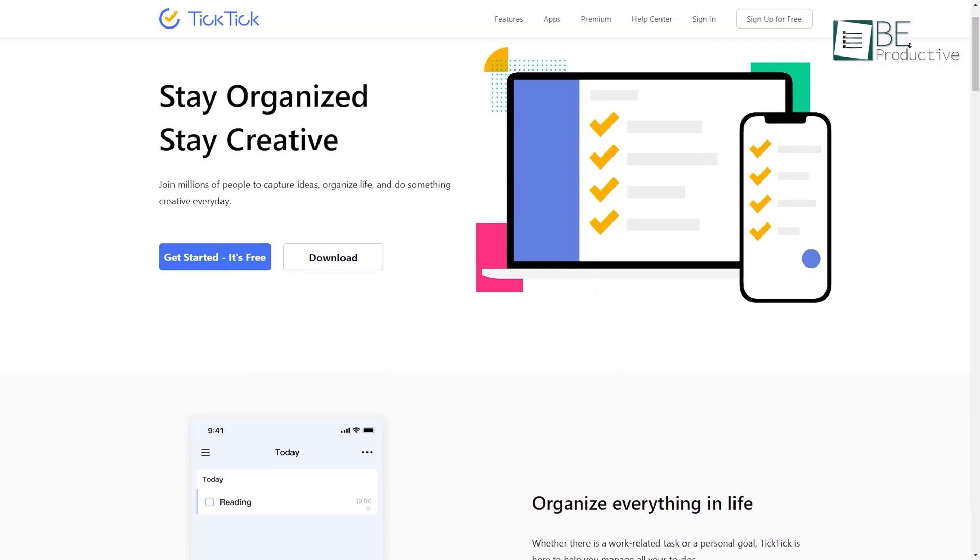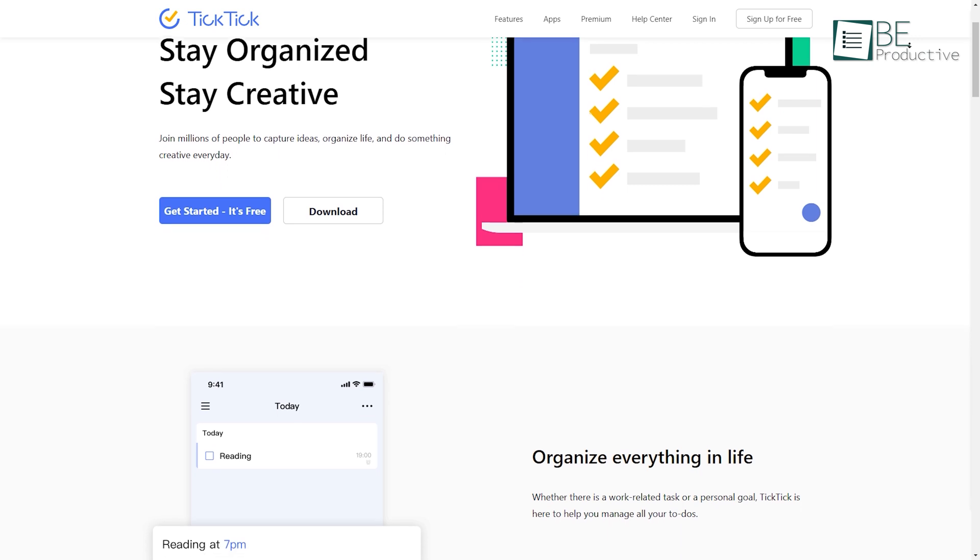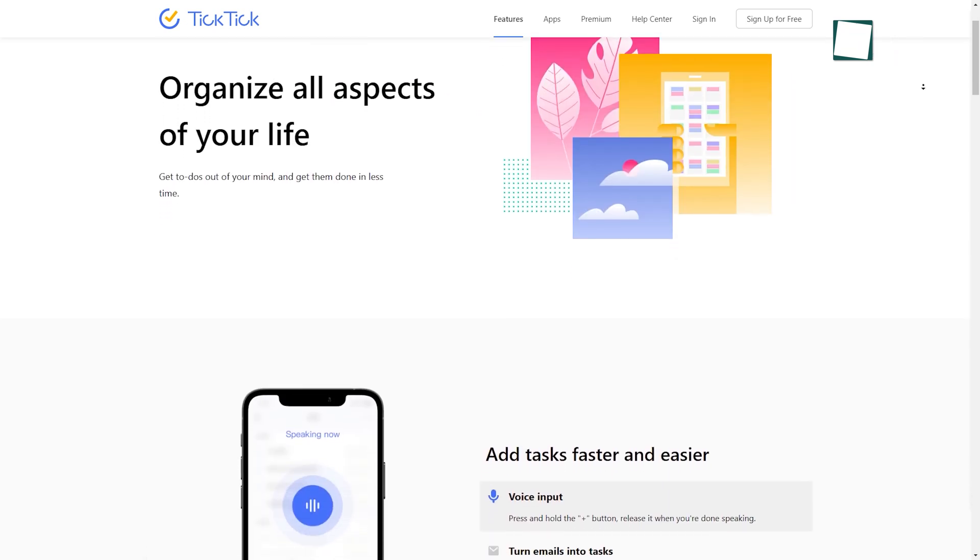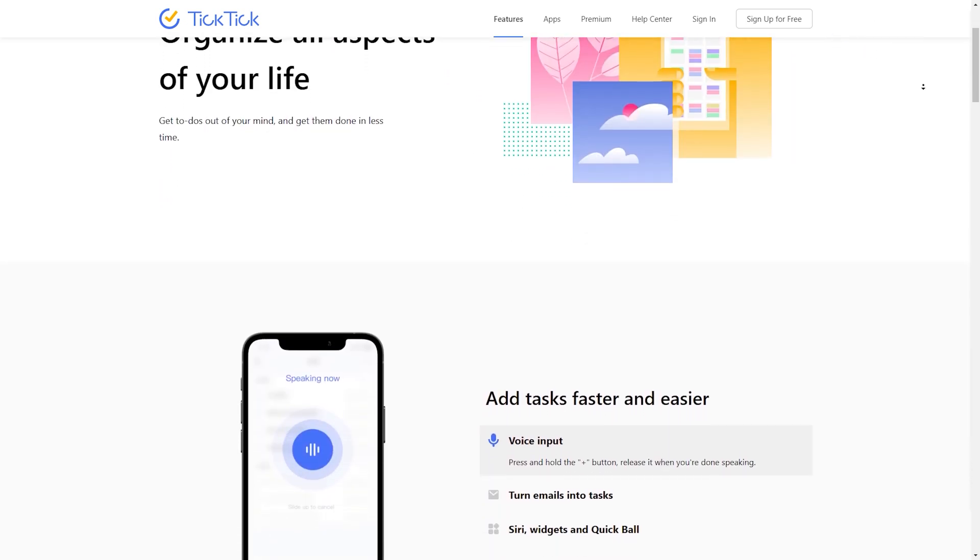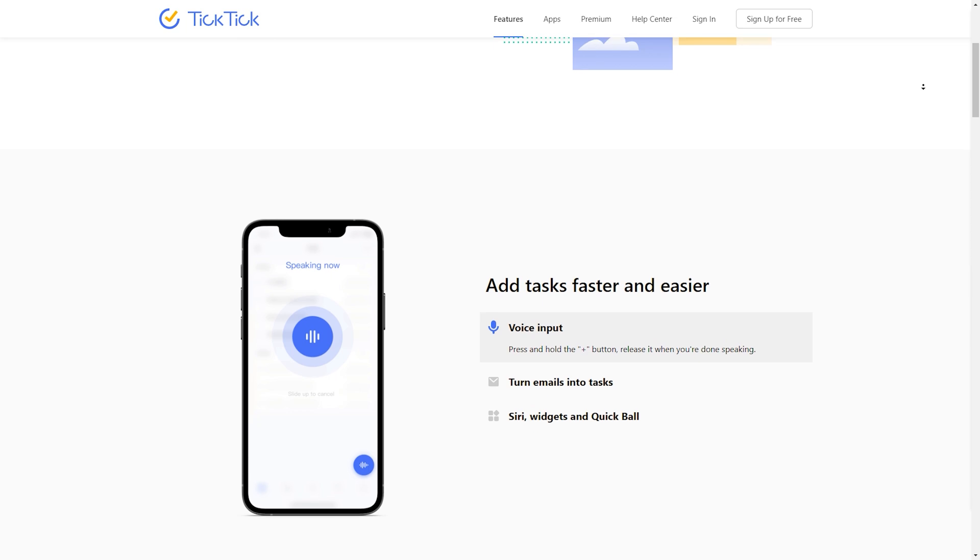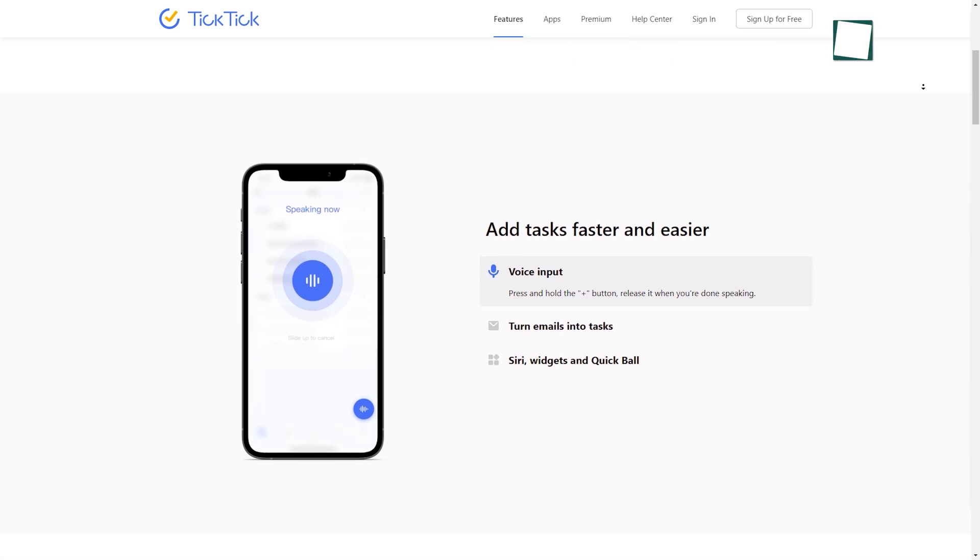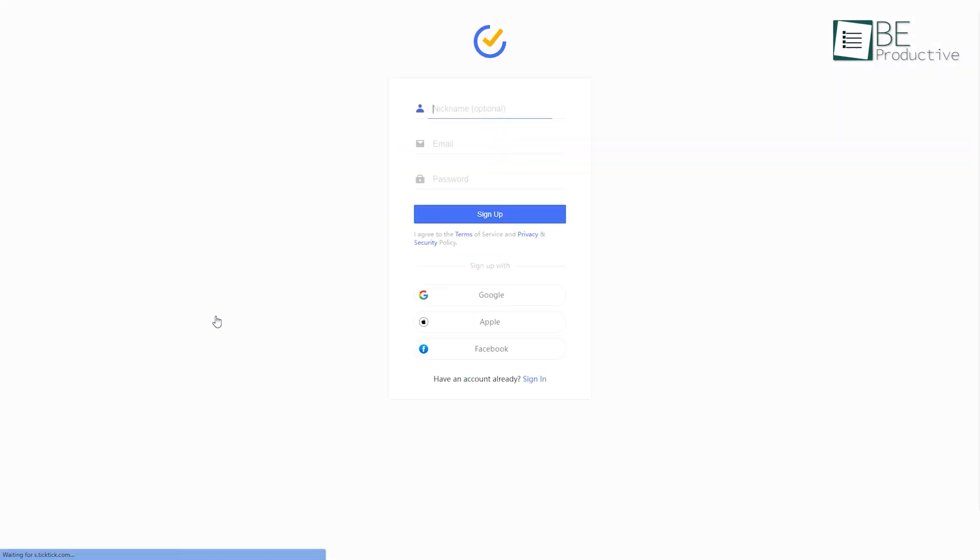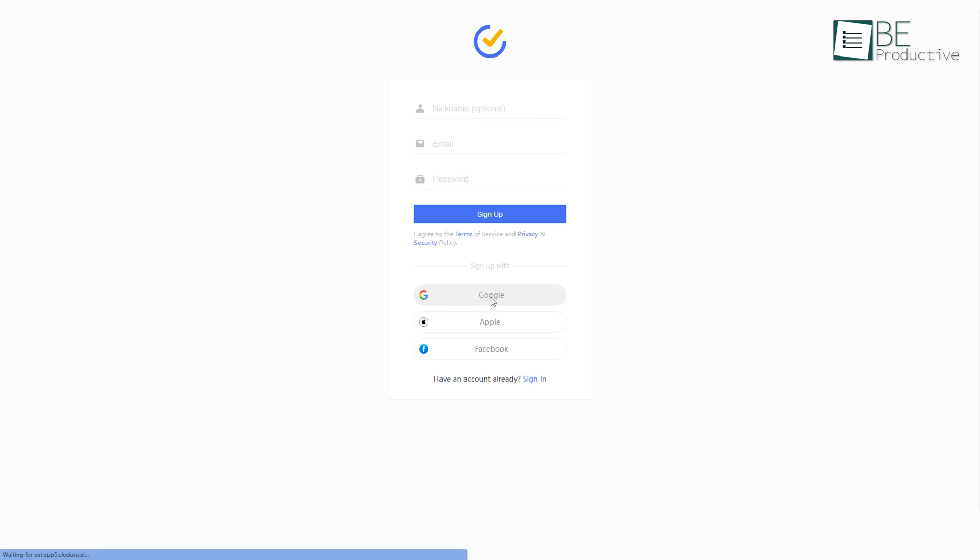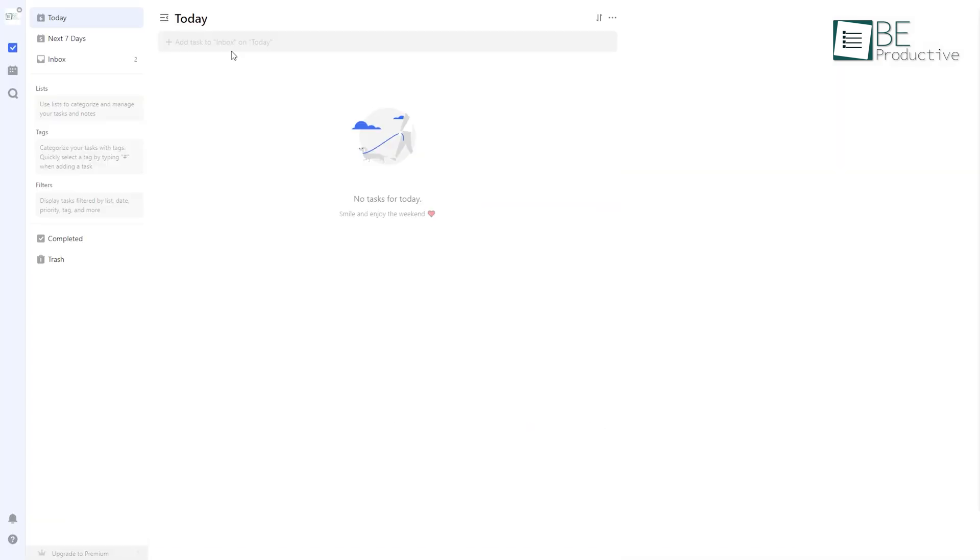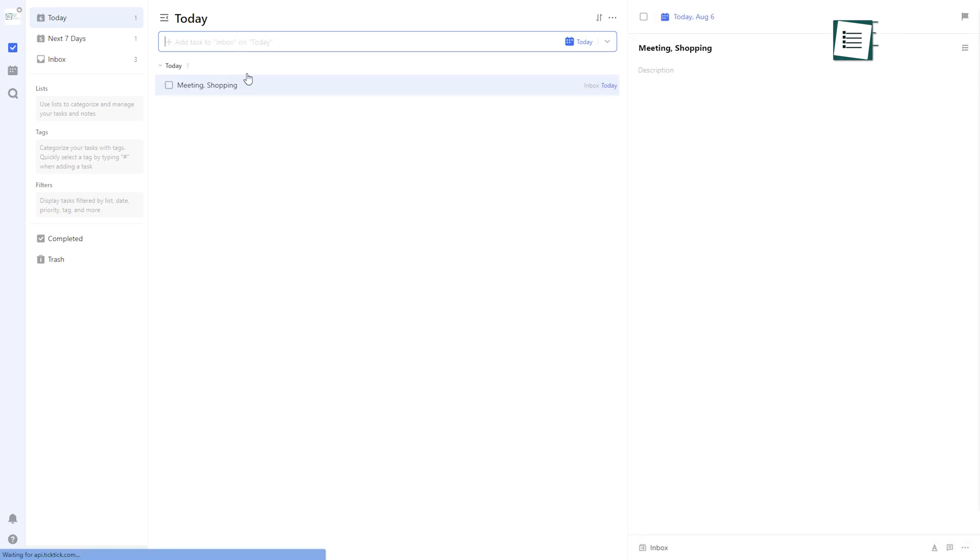Runner-up on our list is TickTick, a task management app that helps you keep your tasks organized and in sync across multiple platforms. To create and keep track of your daily and work-related tasks, you simply need to create or sign up using your Google account. You can create multiple lists and add tasks by simply clicking on the Add Task button.